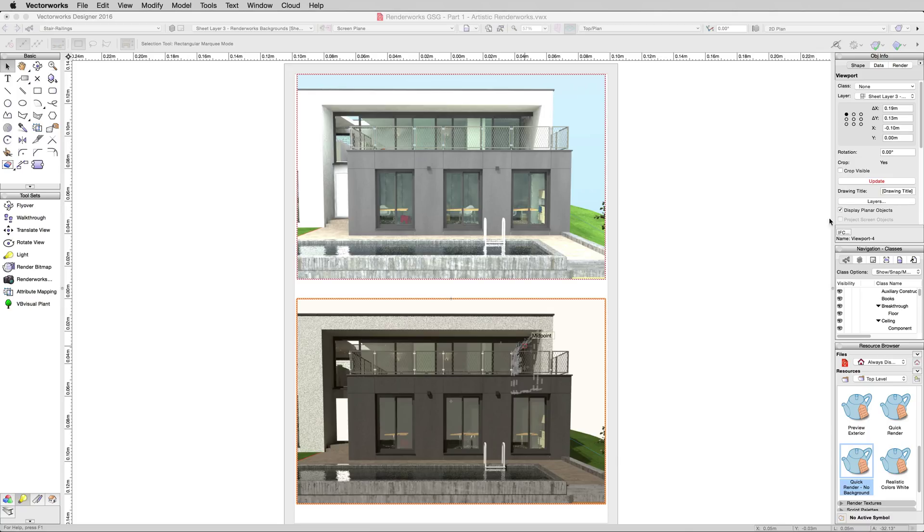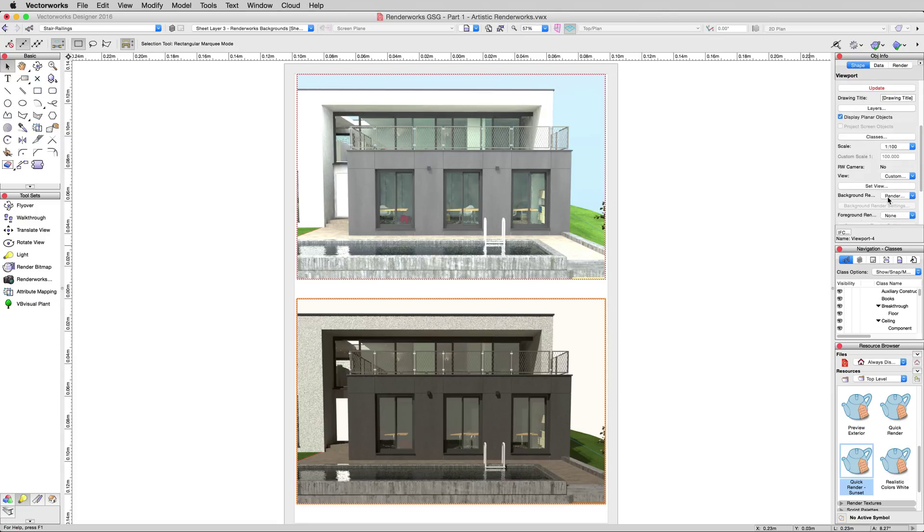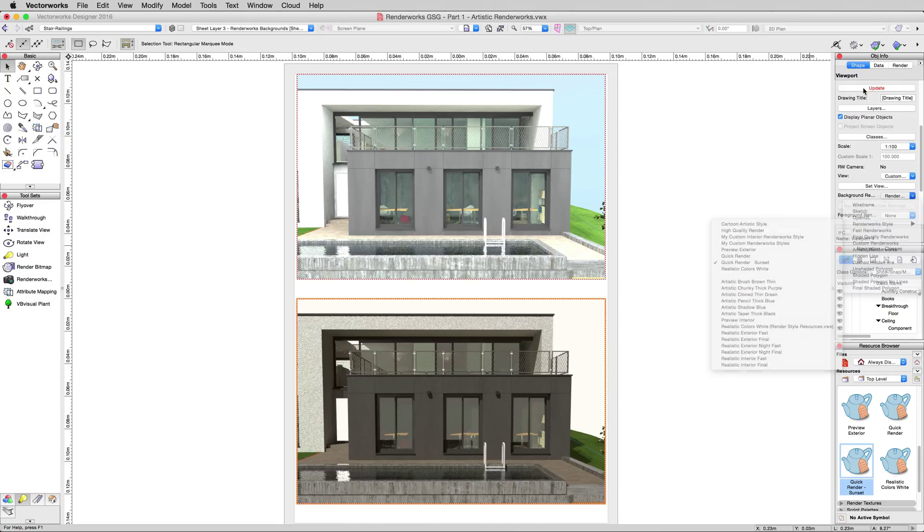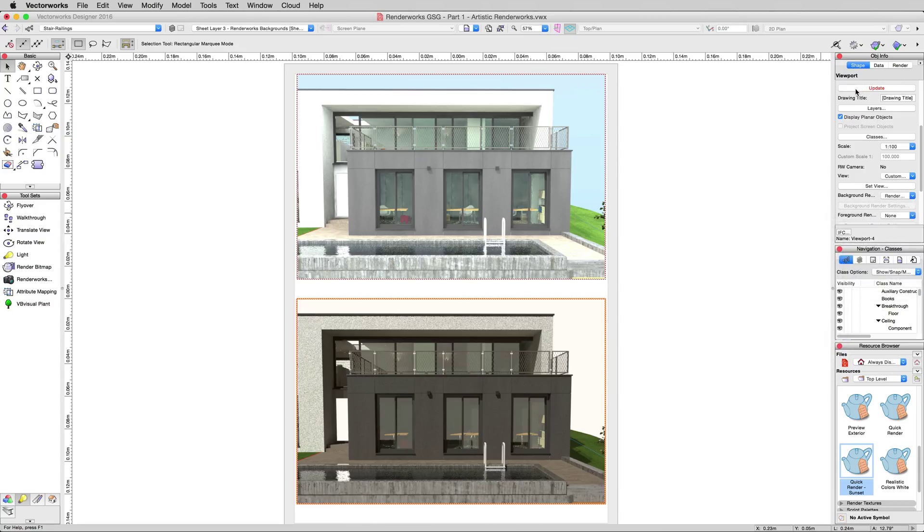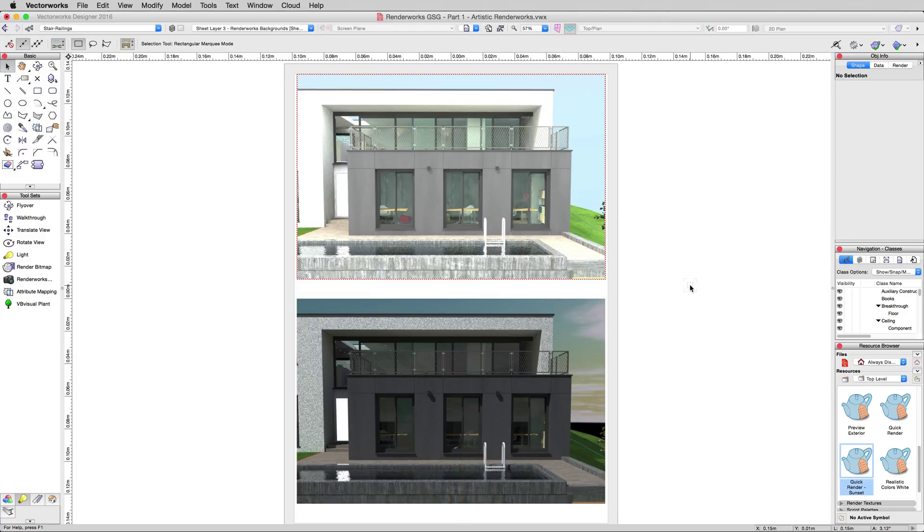Now, we don't need to reapply that style to this viewport because we just renamed the one that was already on it. So even if we go here and check just to be sure, it'll already be this new Renderworks style of Quick Render Sunset. We'll update this lower viewport. There we are.